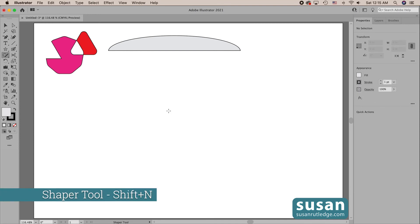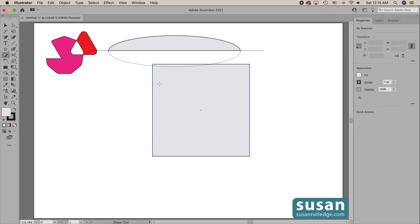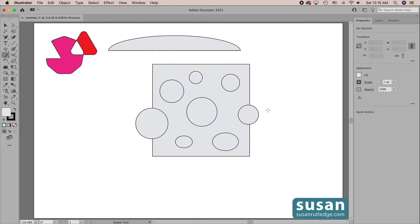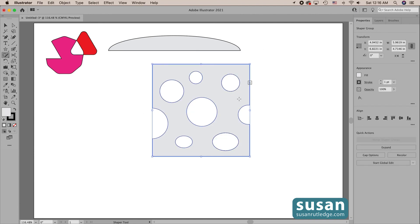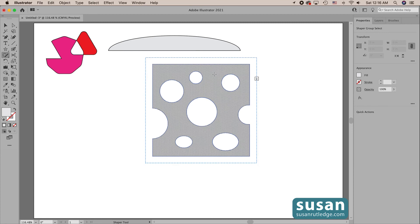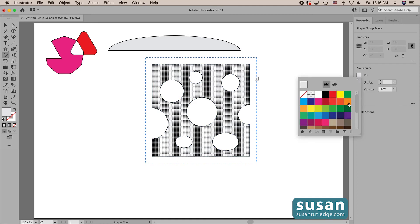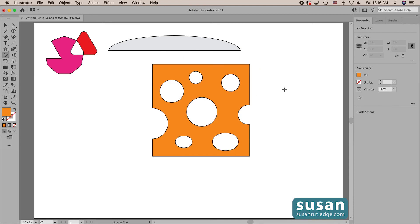Now let's make a block of cheese. I'll get the Shaper tool (keyboard shortcut Shift+N), draw out a square, and then draw some circles. I'm going to scribble over these to get rid of the fill color, being sure to get the outer part of each circle. Then I'll click on the object itself and then click one more time — this gives me a little pattern on my object. I come over to the properties panel, click on the fill color, and change this area to orange, then click on the artboard to deselect.